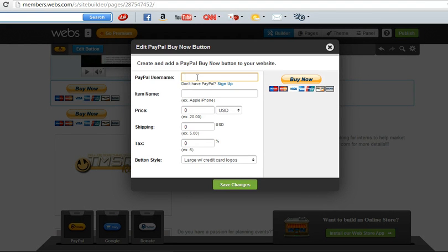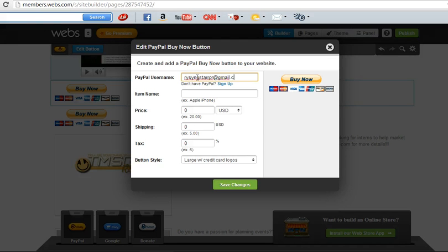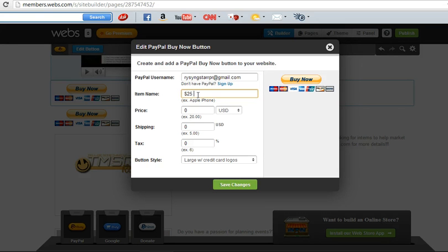And then type in your email address here that's connected to your PayPal. And then the item name, you want to put $25 program. Price is $25.